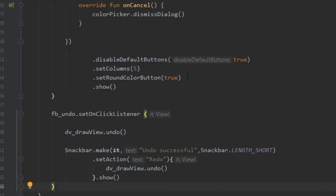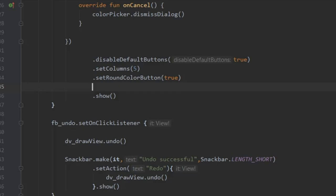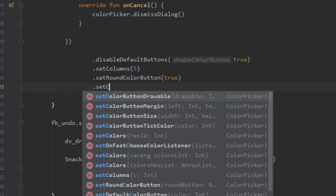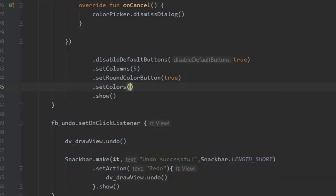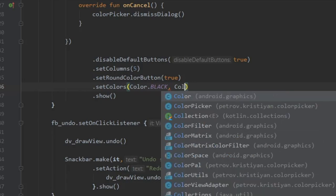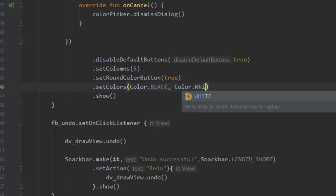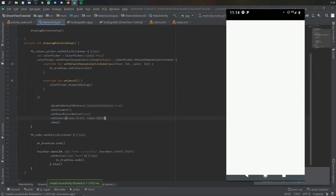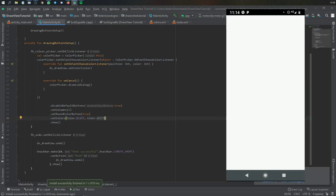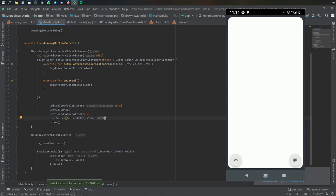I want to show you one more thing—you can add another setting to add your own colors. Just write set colors and add whatever colors you want. You can use hex colors, int colors, whatever you prefer.